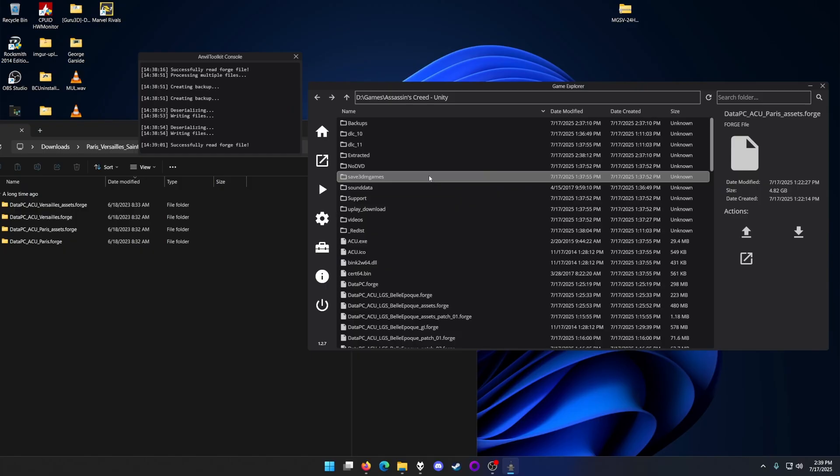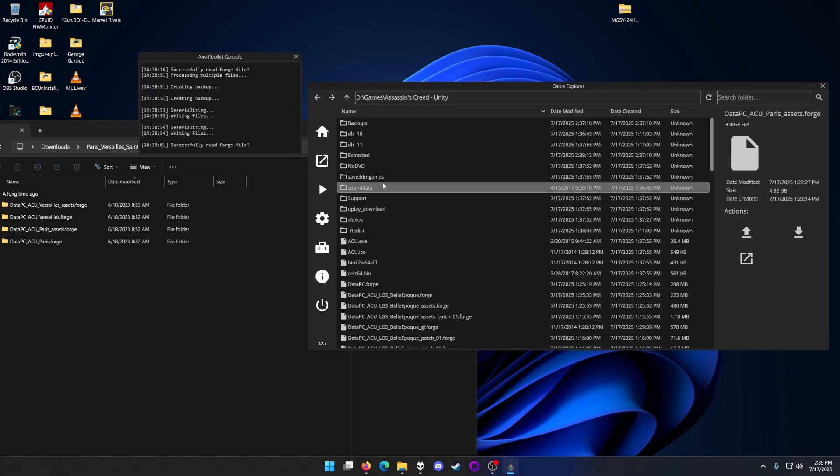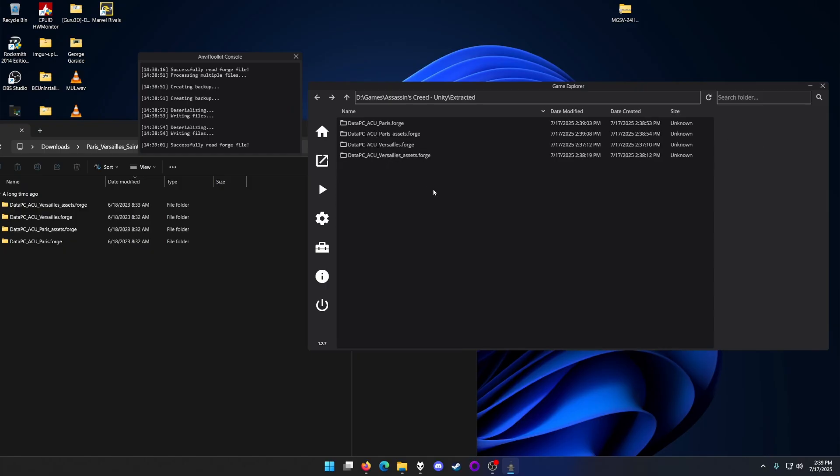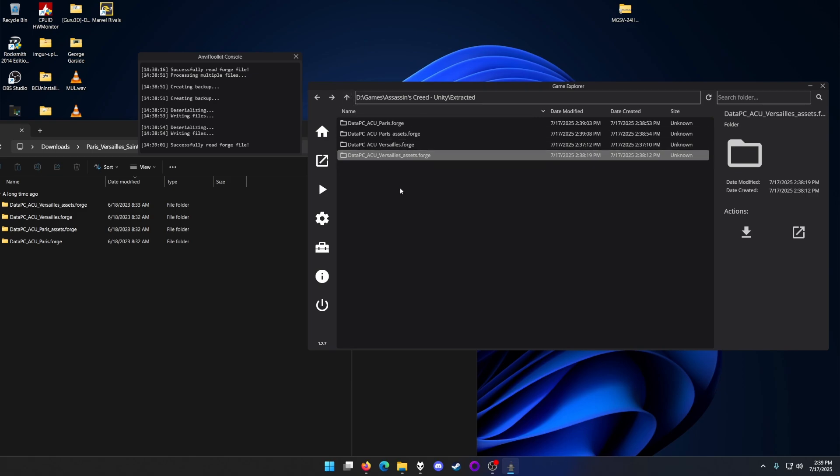It seems like it's done. Yes, they're all done. All of them should be in the extracted folder. Next, we'll do DLC 10 and DLC 11.